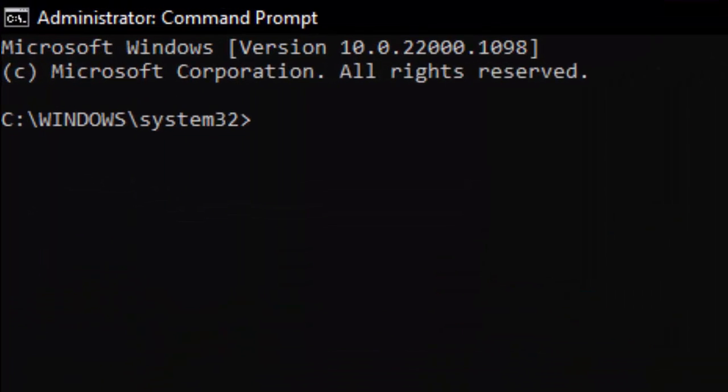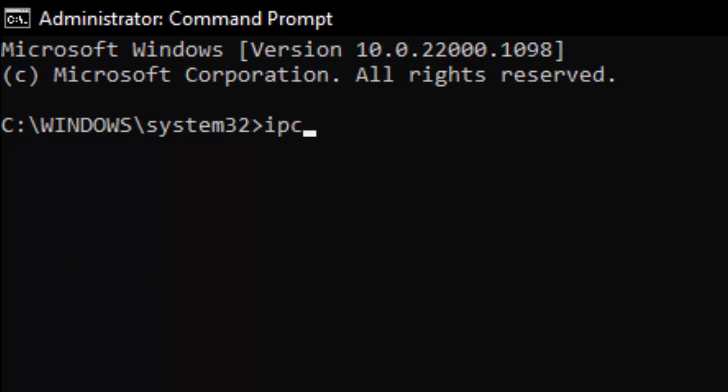Type here the first command: ipconfig space forward slash flushdns and hit enter on your keyboard.